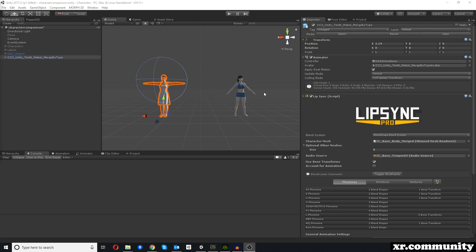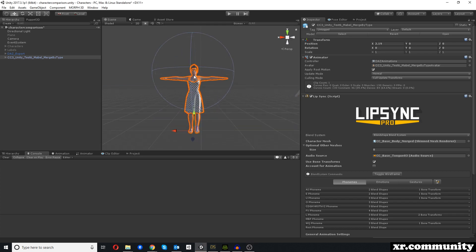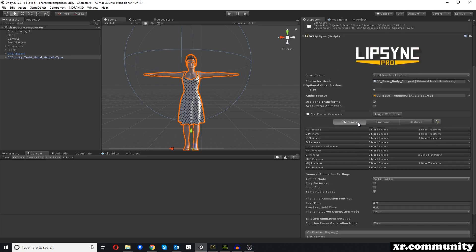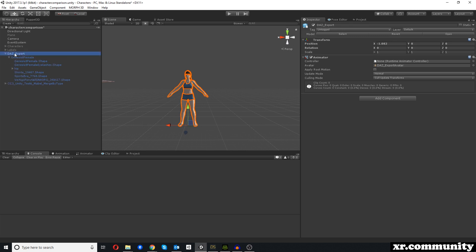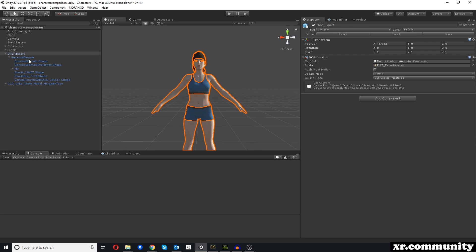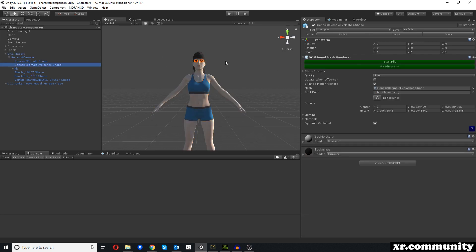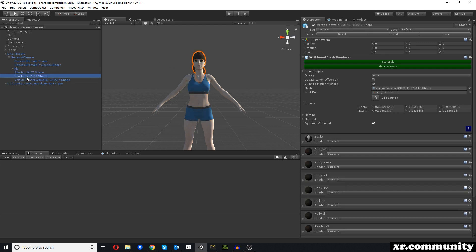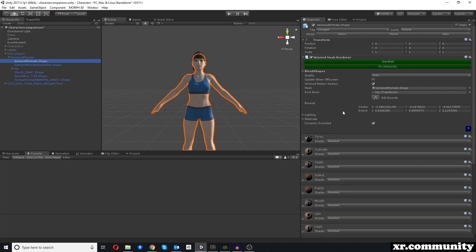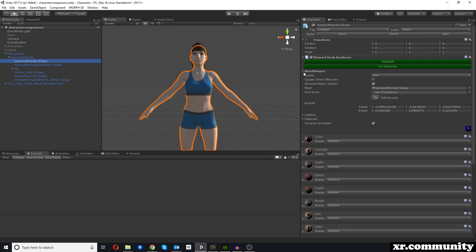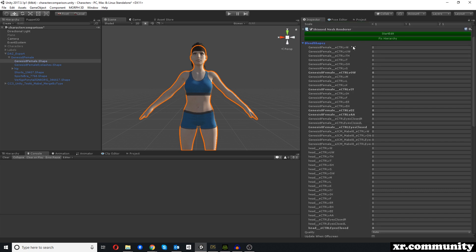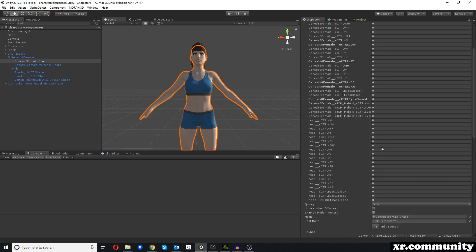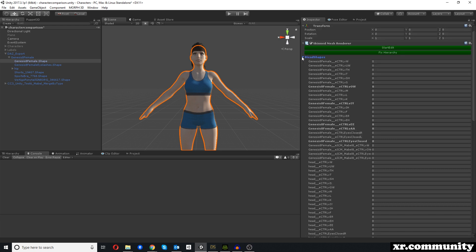Here in Unity we now have our two characters. On the left is the Character Creator 3 character, which already has the LipSync Pro system applied. We will redo this step by step. On the right is our DAZ character, and we will start with that character and add SALSA 3D. Each item of the character — hair, clothing, eyelashes, and the main body — has a skinned mesh renderer. The main body's skinned mesh renderer has the blend shapes we imported: the phonemes and eyes closed.